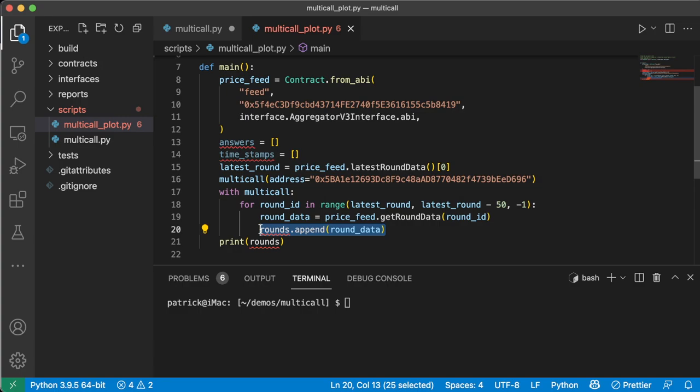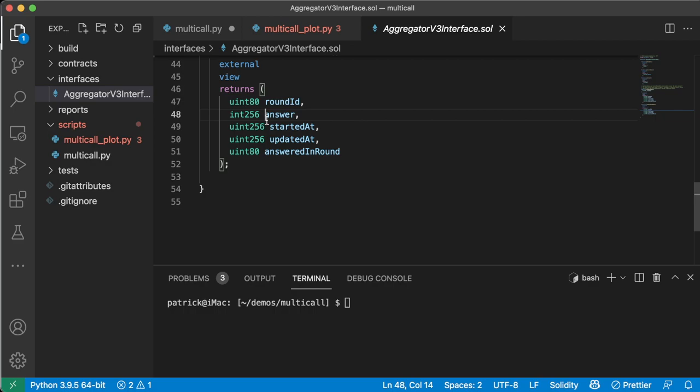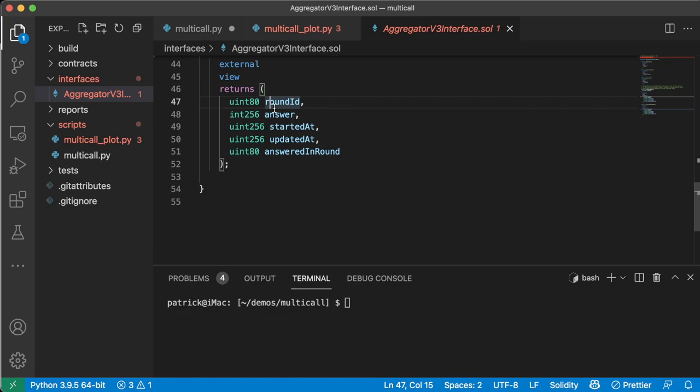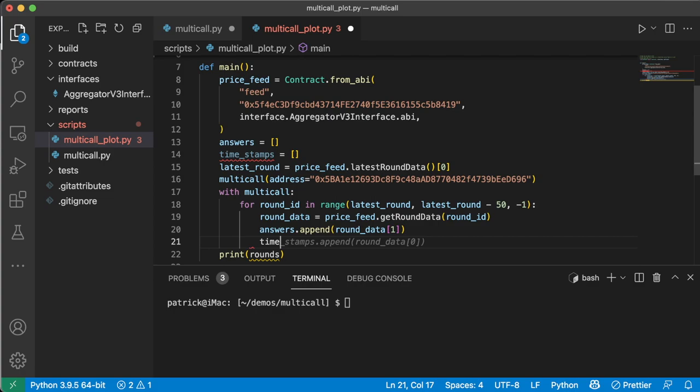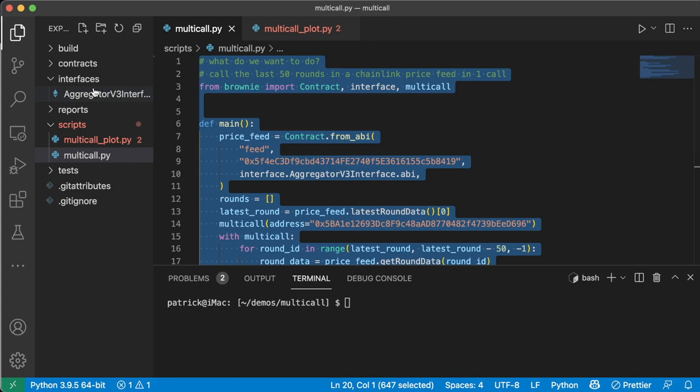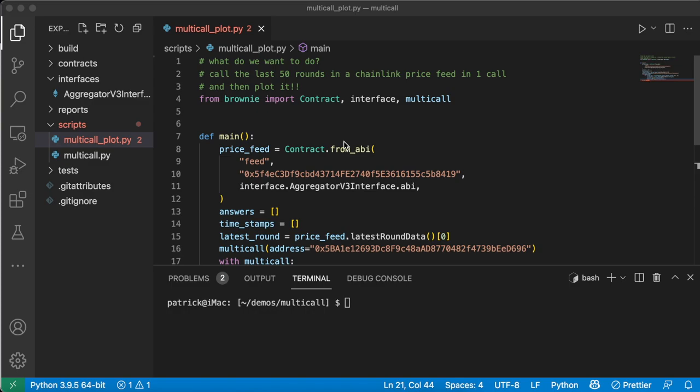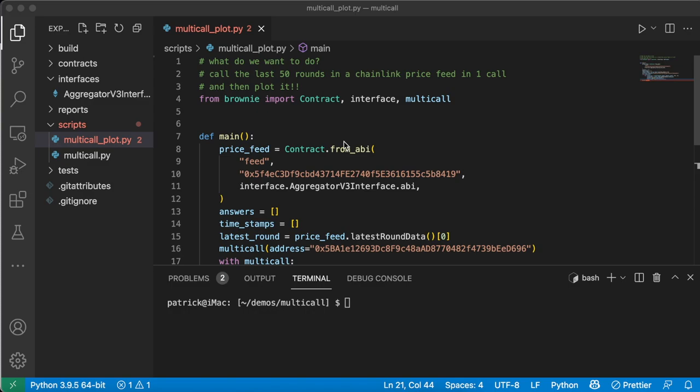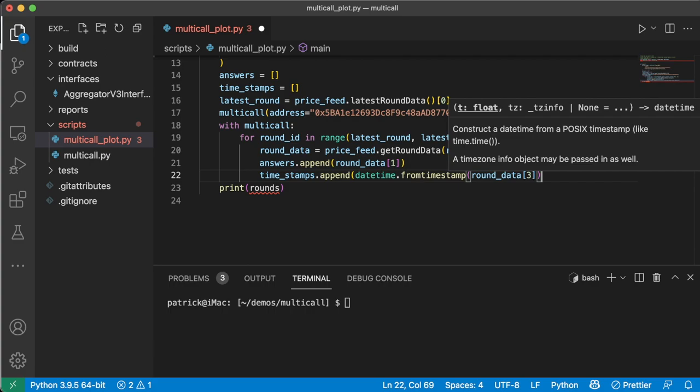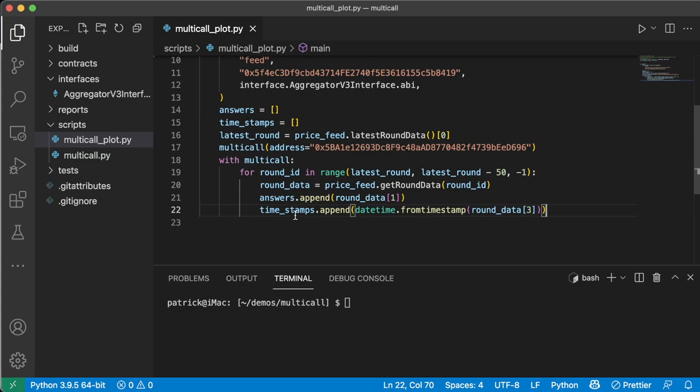So we're going to do instead of rounds.append, we're going to do answers.append round_data. And again, we know that if we look on our interface, round data of one is going to be our answer, right? Because zero one. And that's the answer. So round_data of one answers.append round_data. And we'll do timestamps.append. We could do round_data of three here. Right? Because zero one two three, this is when it was updated, but that'll give us a really weird number that we won't really know how to work with. So we're going to turn it into a timestamp. So we're going to import datetime. So right at the top, we're going to do from datetime import datetime. So we're going to say datetime.fromtimestamp round_data three like that. Boom. Cool.